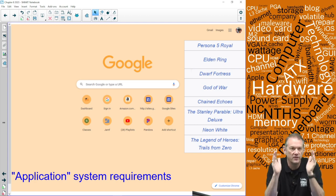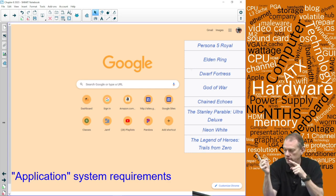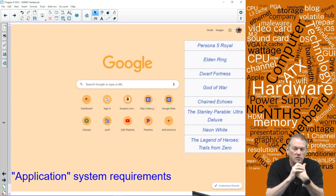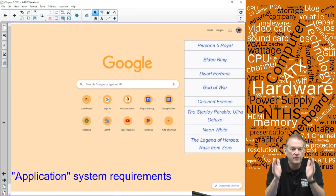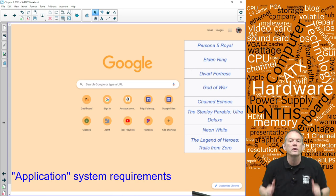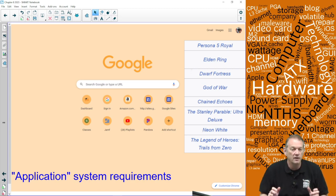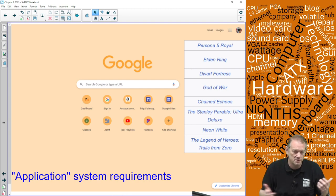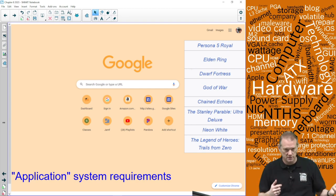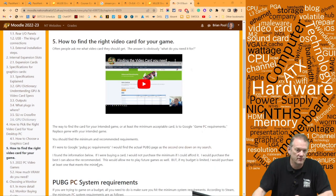Now let's talk about finding specific requirements for a specific application — and the only way to do that is Google. I have some of the top new games for 2023 on the right side of this slide. You Google the name of the application and the words 'system requirements' — you might want to add 'PC system requirements' since some games work on PS5 and Xbox too. I have a link here — I Googled 'God of War system requirements.'